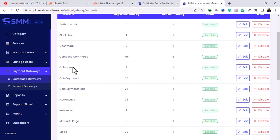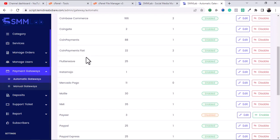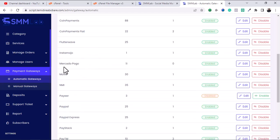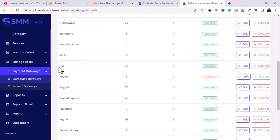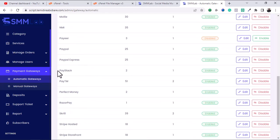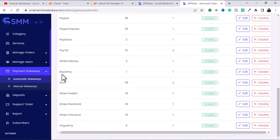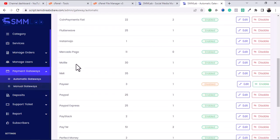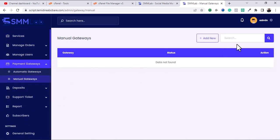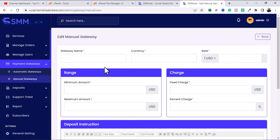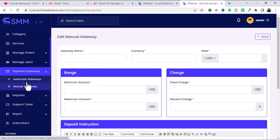This is where you manage your payment gateway. This particular script supports many different payment gateways including Blockchain, Cashman, Coinsbuy Commerce, CoinGate, CoinPayment, Flutterwave, Instamojo, Paystack, Paytm, PerfectMoney, Stripe, Stripe Checkout, and Vogelpay. They also support a manual gateway — for example, bank payments and bank transfer.